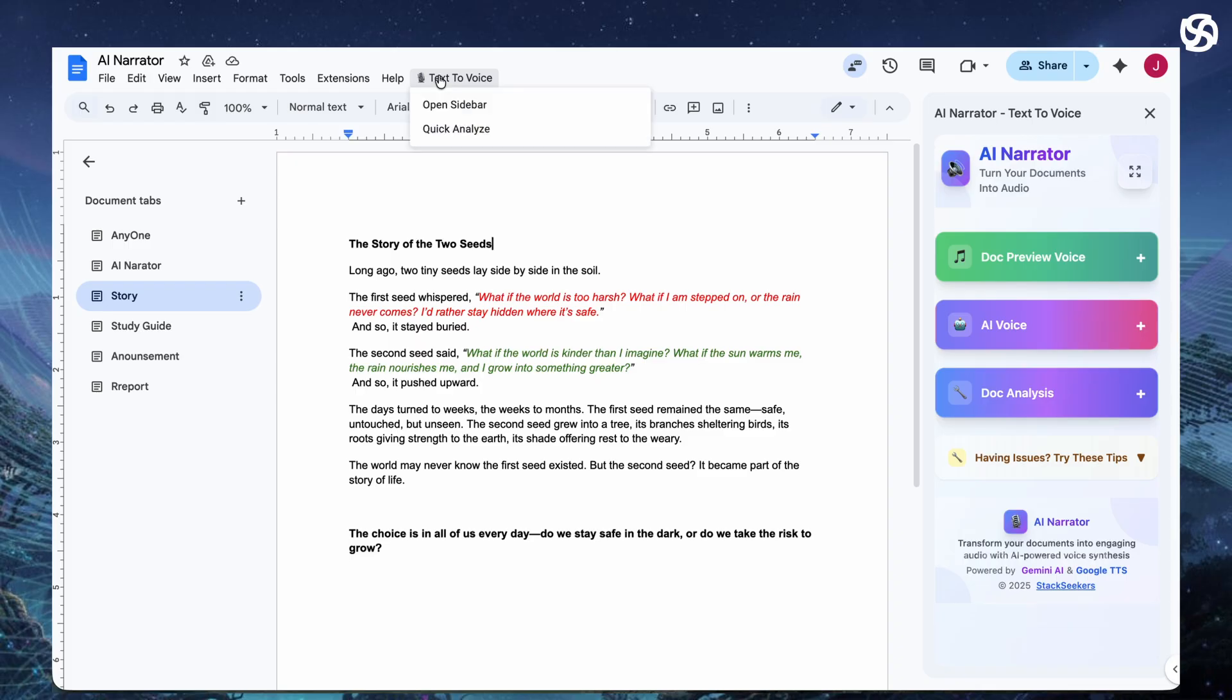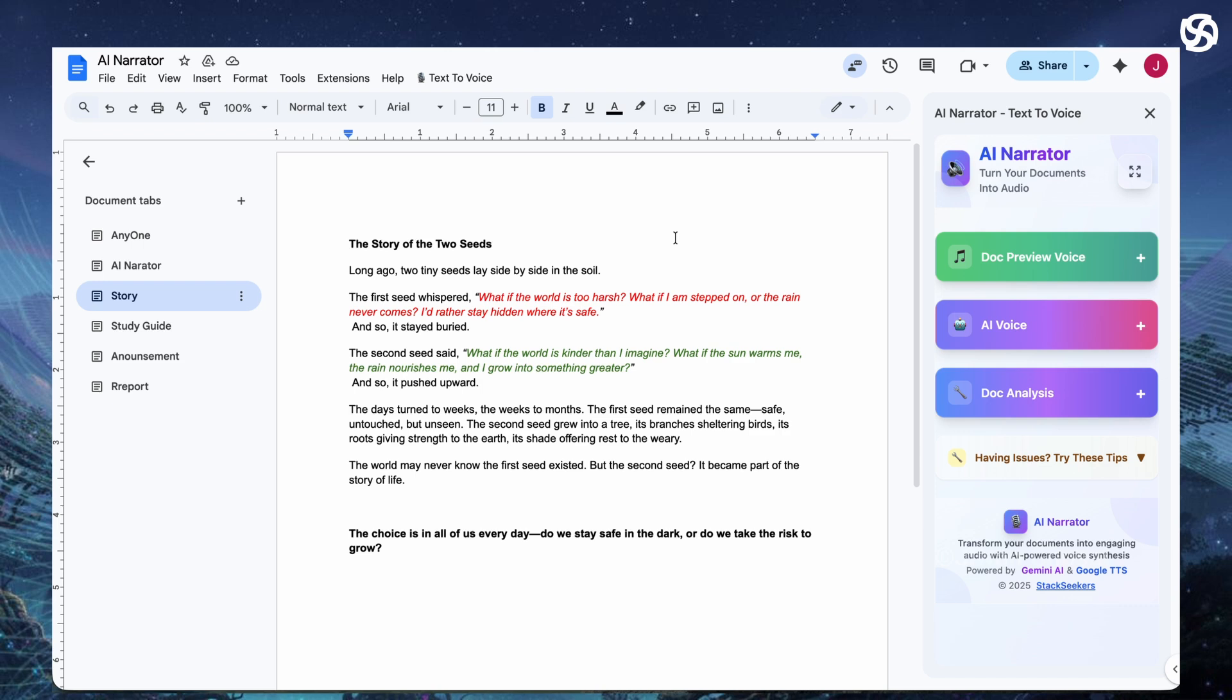The second seed said, What if the world is kinder than I imagine? What if the sun warms me, the rain nourishes me, and I grow into something greater? And so it pushed upward.